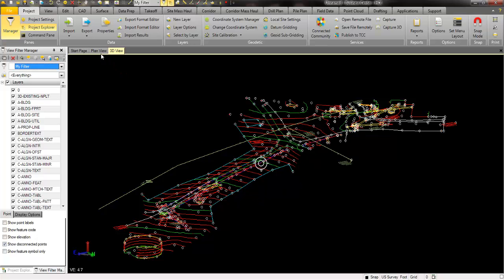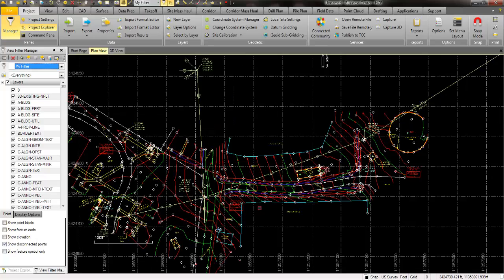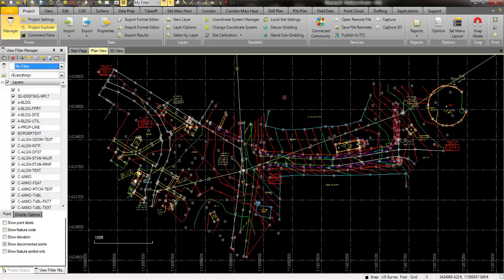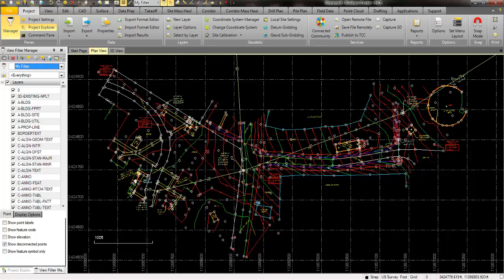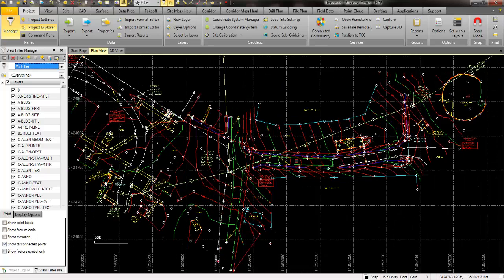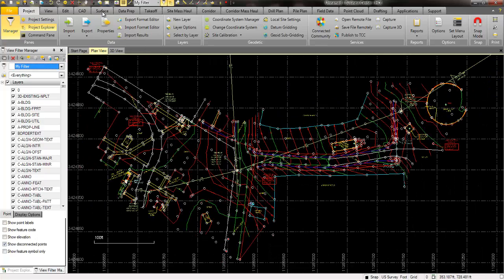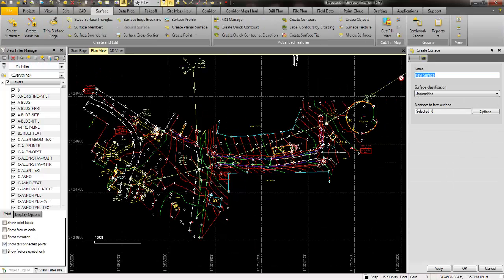With this data, I can use any of this information with X, Y, and Z data to create a surface. I could use the points, I could use the contours, I could use the 3D lines to make up the break lines. I'm going to show you that. I'm just going to go to the surface tab, click on the create surface option, and give it a name.